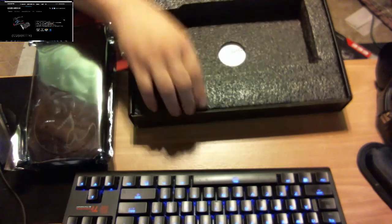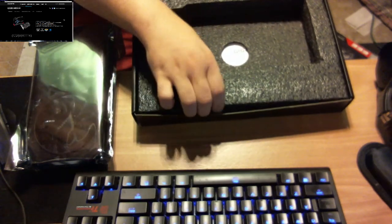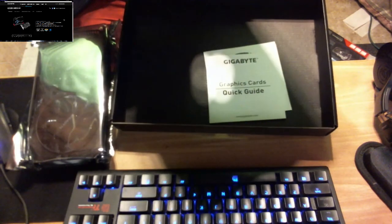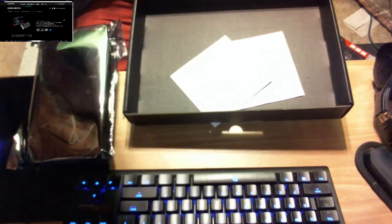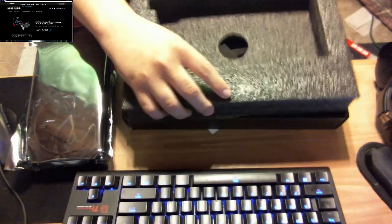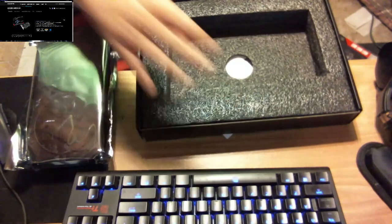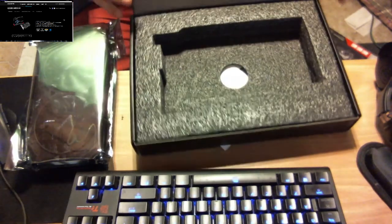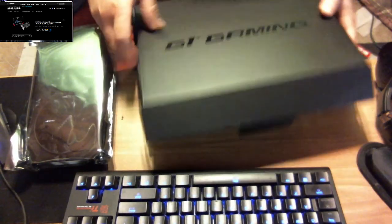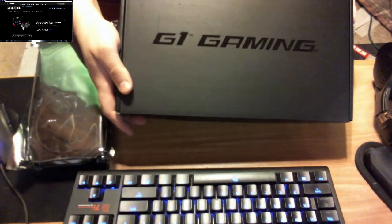And we're going to see what we get on this side. So basically, you get your quick guide. Let's see if we can actually get your quick guide. And let me see. That's driver's CD. Basically, that's it. No accessories or anything with it.